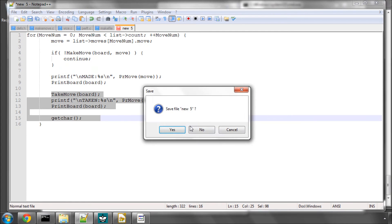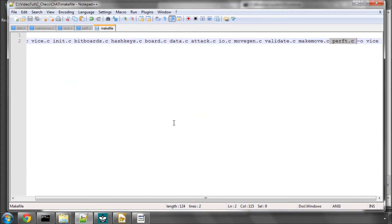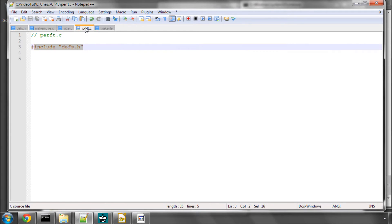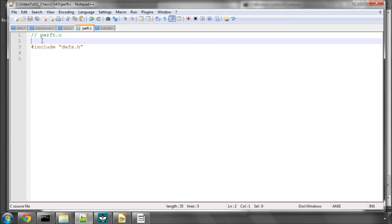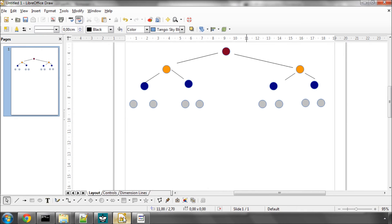A better way to test whether your move generator is working is to use something called Perft testing, which is why we've added this Perft.c into the project for the next video when we actually build our Perft function.